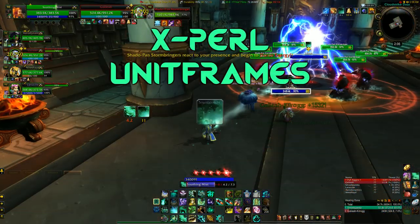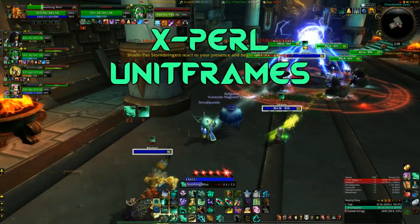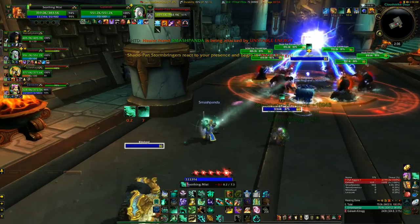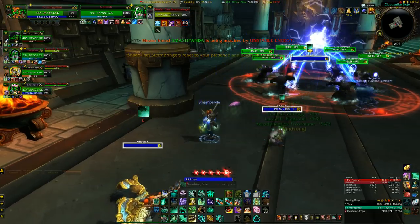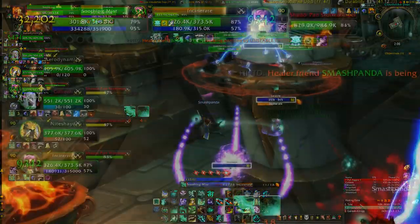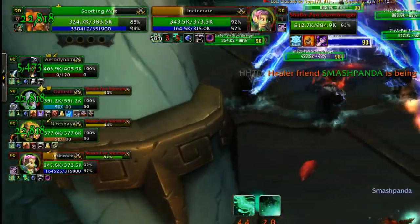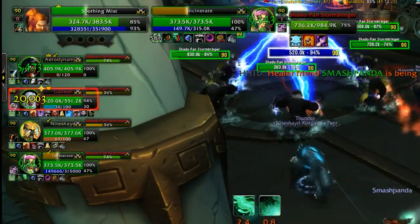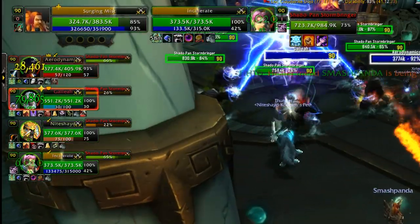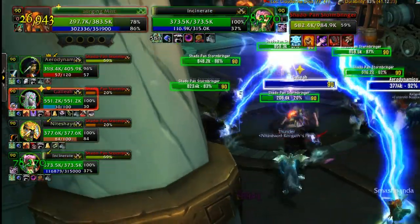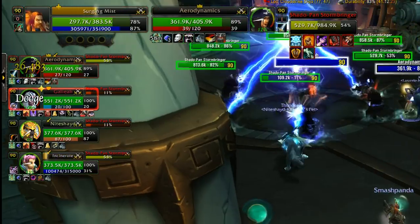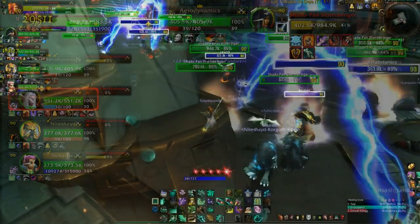Next mod is Xpearl Unit Frames. This add-on really just customizes your unit frames. It provides additional information about your team or target. It has individual cast bars and a heap of information about them. You can scale the bars up and down to your liking and you can even customize the bars and how they look.